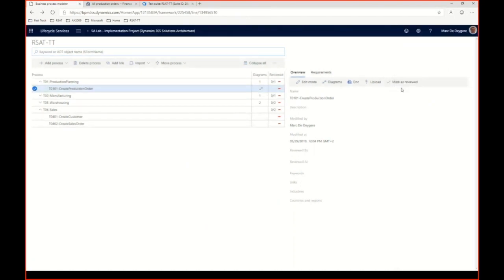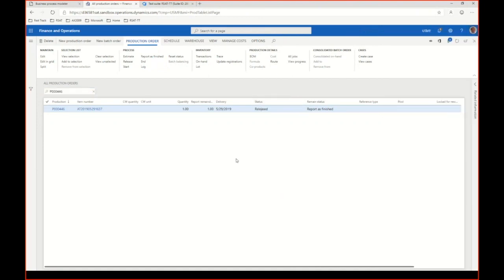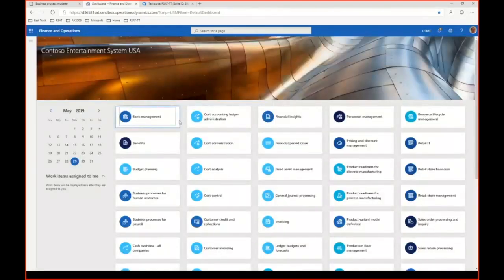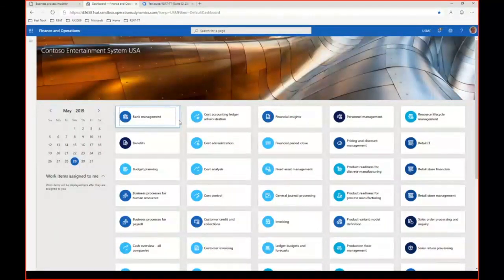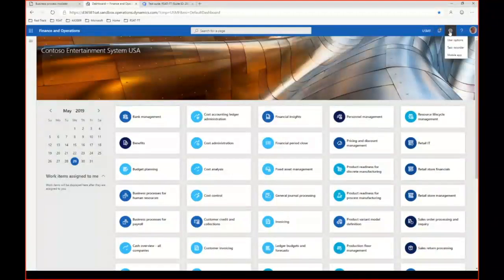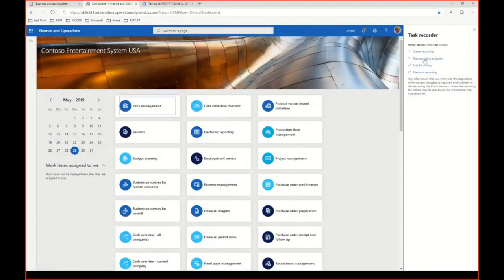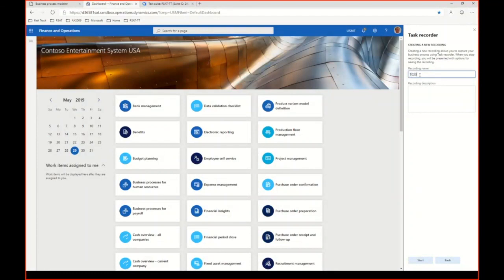The next step is my second recording. An important rule is that every recording must always start from a fixed, well-known system state — the screen you have just after login. I cannot assume the system is in a specific state during replay. So I need to go back to the main menu before starting. I'll start my second recording: Task Recording, Create Recording, named T0201 Finish Production Order.